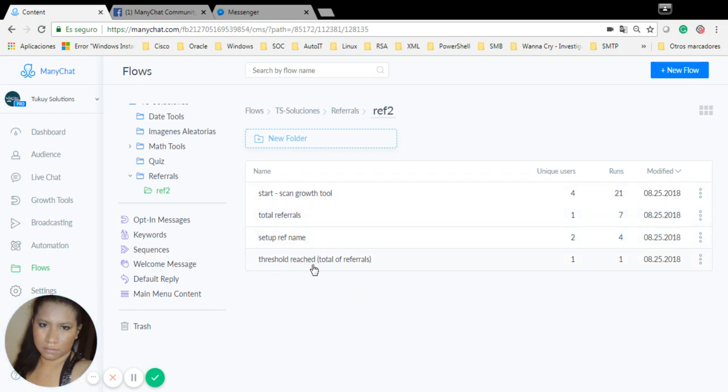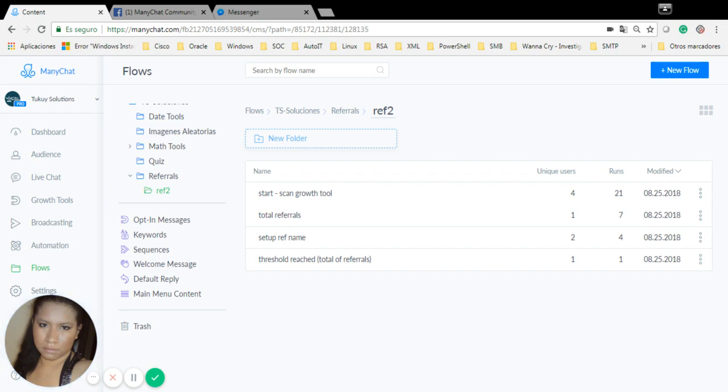I also have this First Call Reward flow, which I'm going to send when they get to a certain threshold. In this case, I put the first call to just one, so as soon as I get one referral subscribed to my bot, I'm going to get a free coupon.